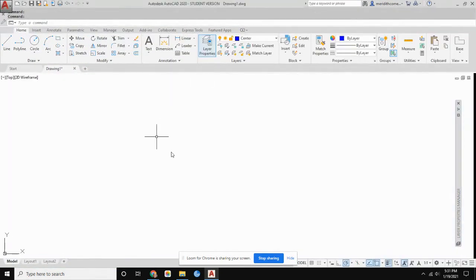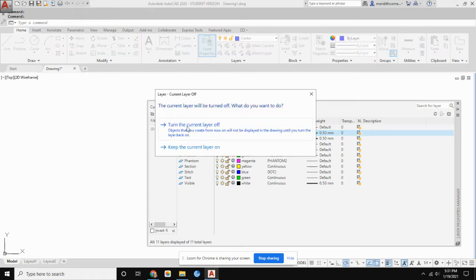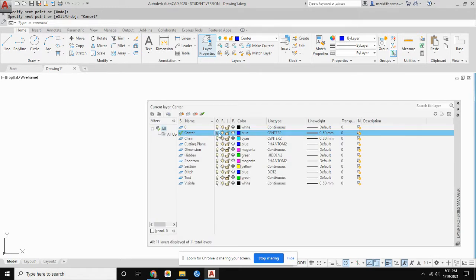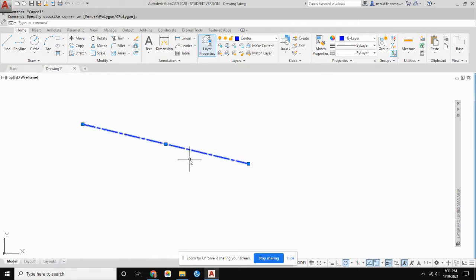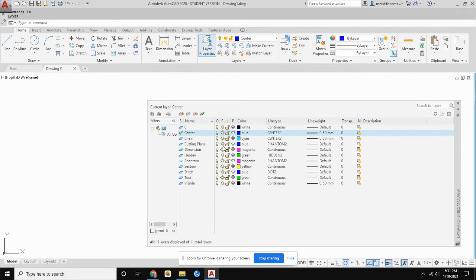You don't want to freeze or turn off a layer you're currently drawing on, because you can end up drawing lines you can't see until you turn the layer back on. For example, if I turn off the center layer and draw a line, it looks like nothing happens — but when I reveal that layer, the line was successfully drawn. To avoid that, freeze layers with the snowflake rather than turning them off. Locking a layer lets you see objects but prevents accidentally moving them.